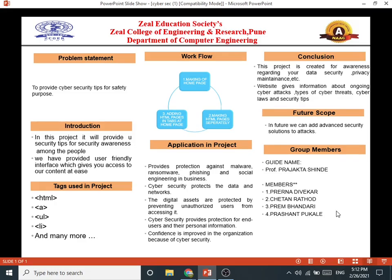Hello, I am Chetan Rattu, PE first year Computer Engineering student of Gilles College of Engineering and Research. I am presenting the PPT of our project, Cyber Security Tips.